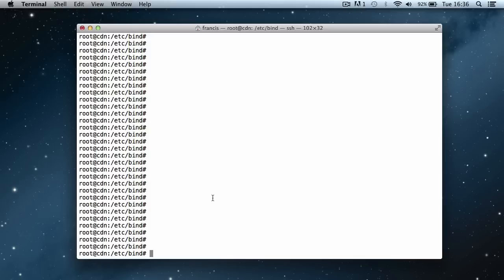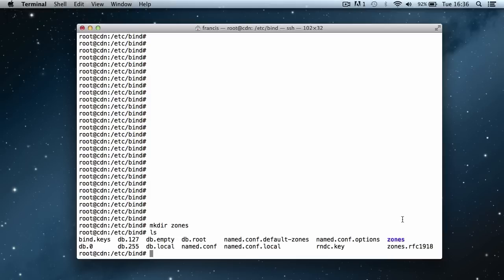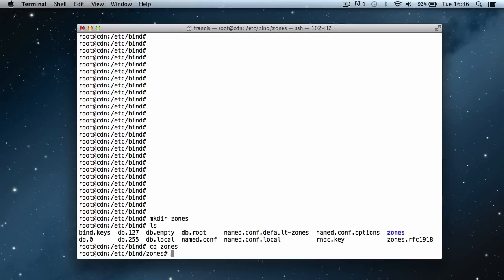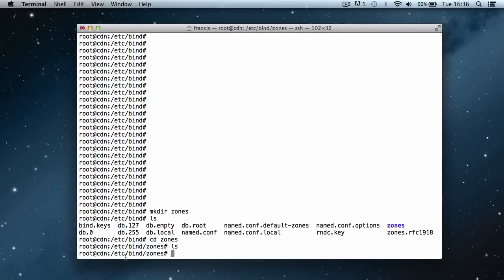Now what we're going to do is create a folder called zones. We say mkdir zones — that's the make directory command, it just creates a folder. Then we tell it to create the folder called zones. Let's do ls and we can see we have the zones folder. We can cd into it and if we ls we can see there's nothing in it yet.